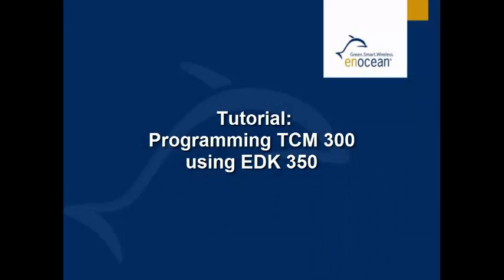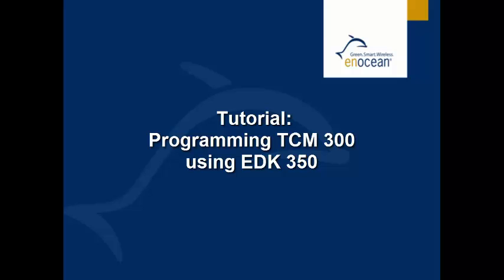Welcome to the tutorial of programming a TCM300 using EDK350. Let us start with preparations.